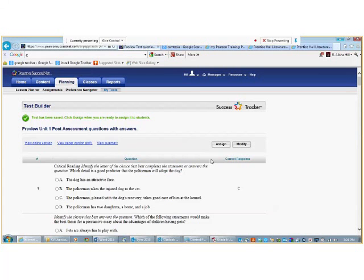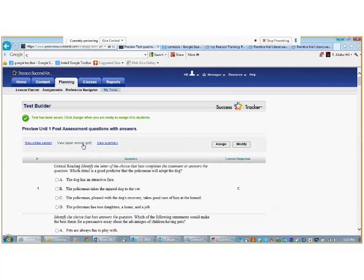After you have completed building your test, the Test Builder Wizard, you can preview versions of the assembled tests that your students can see. Those versions consist of online and print. In addition to viewing your test questions and correct answers, you can also modify or assign your test on this page.